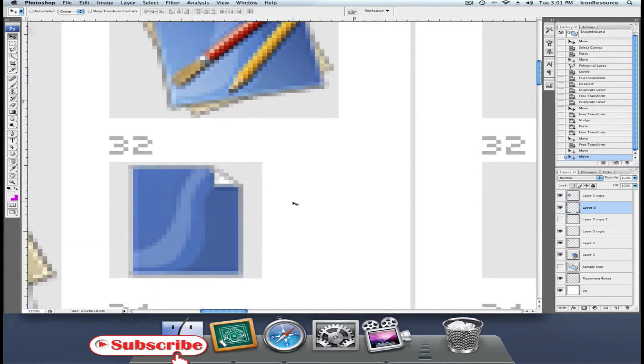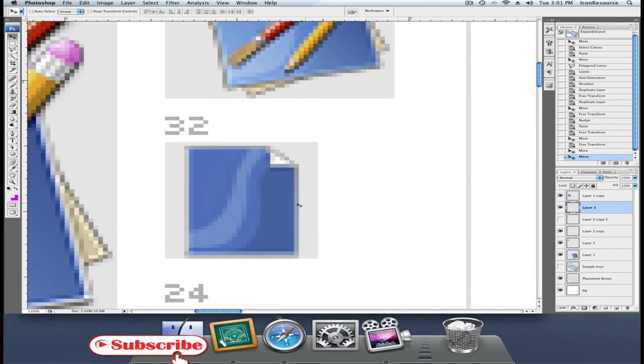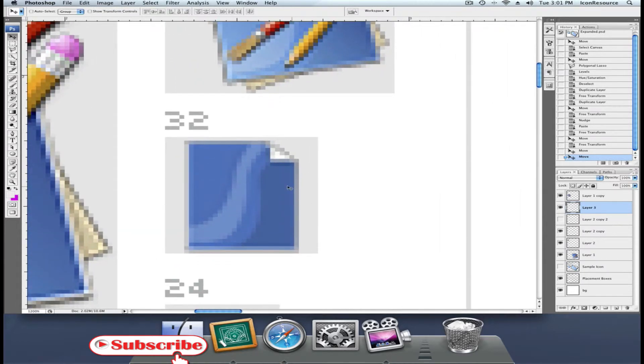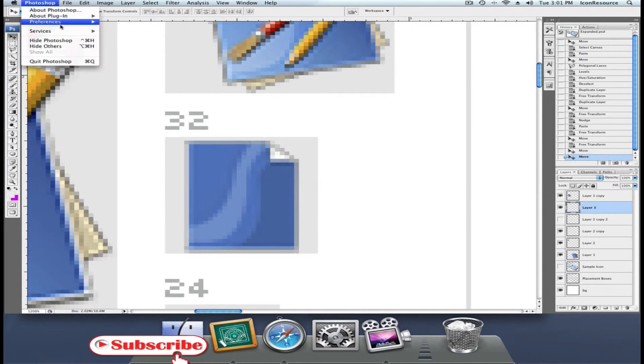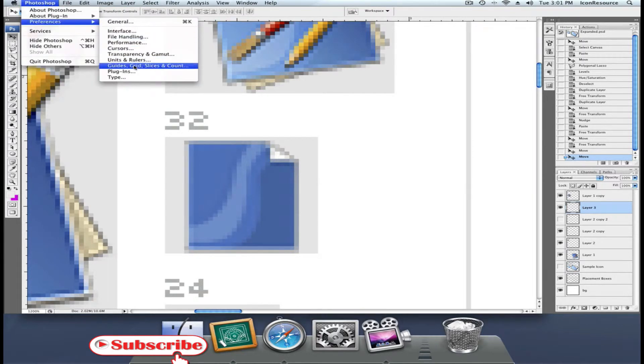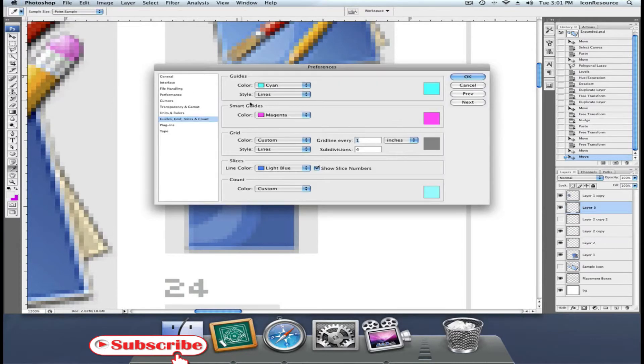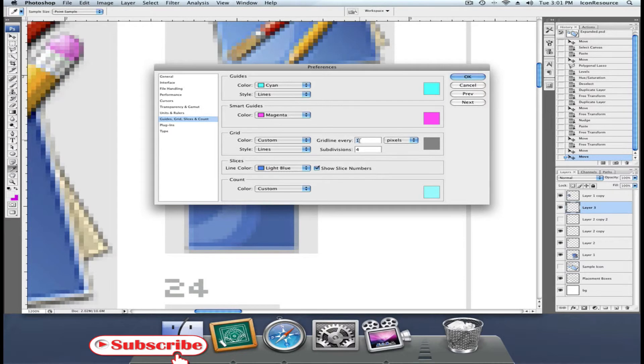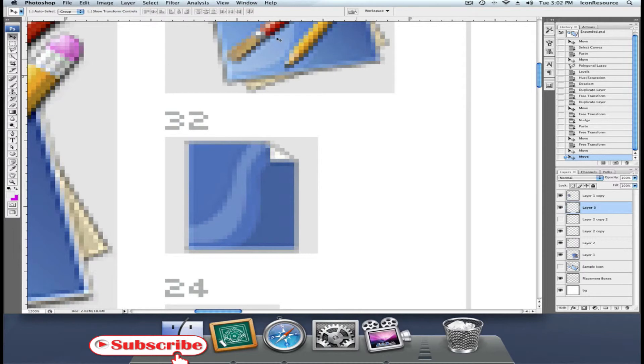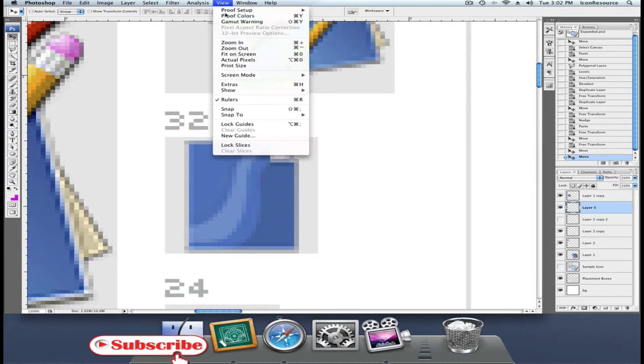To make gorgeous pixel perfect icons, we need to work on the pixel level. First, go to Preferences, Guides, Grid, Slices and Count. Under the Grid section, put a grid line every one pixel with one subdivision. This means you'll get a nice pixel grid.